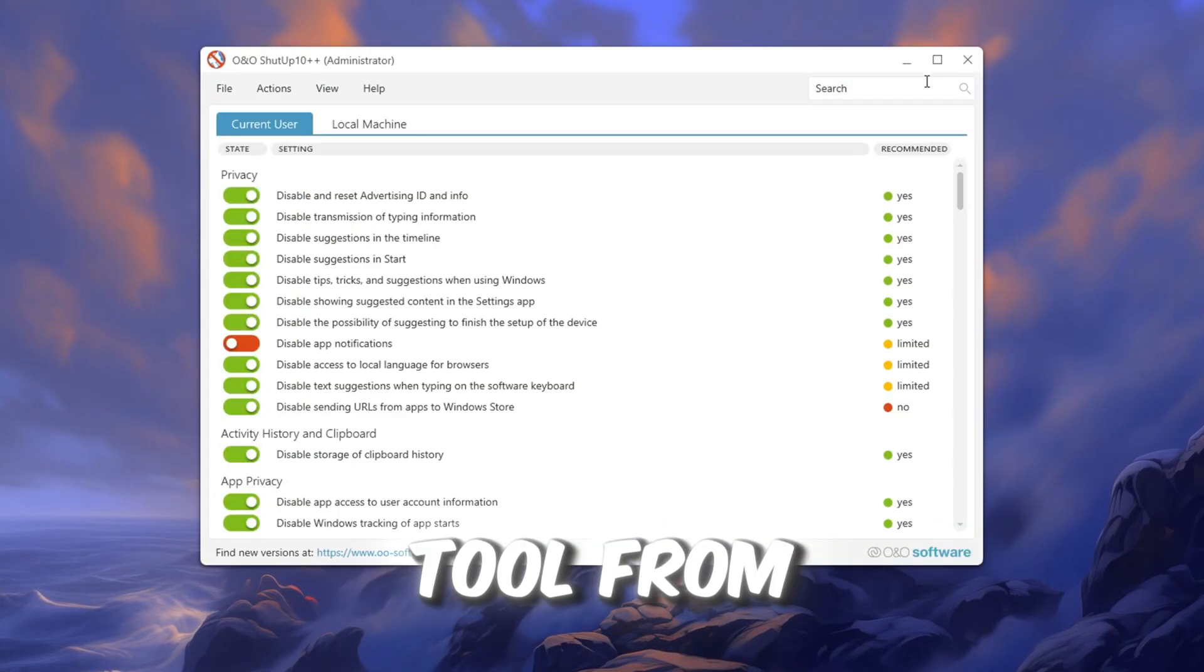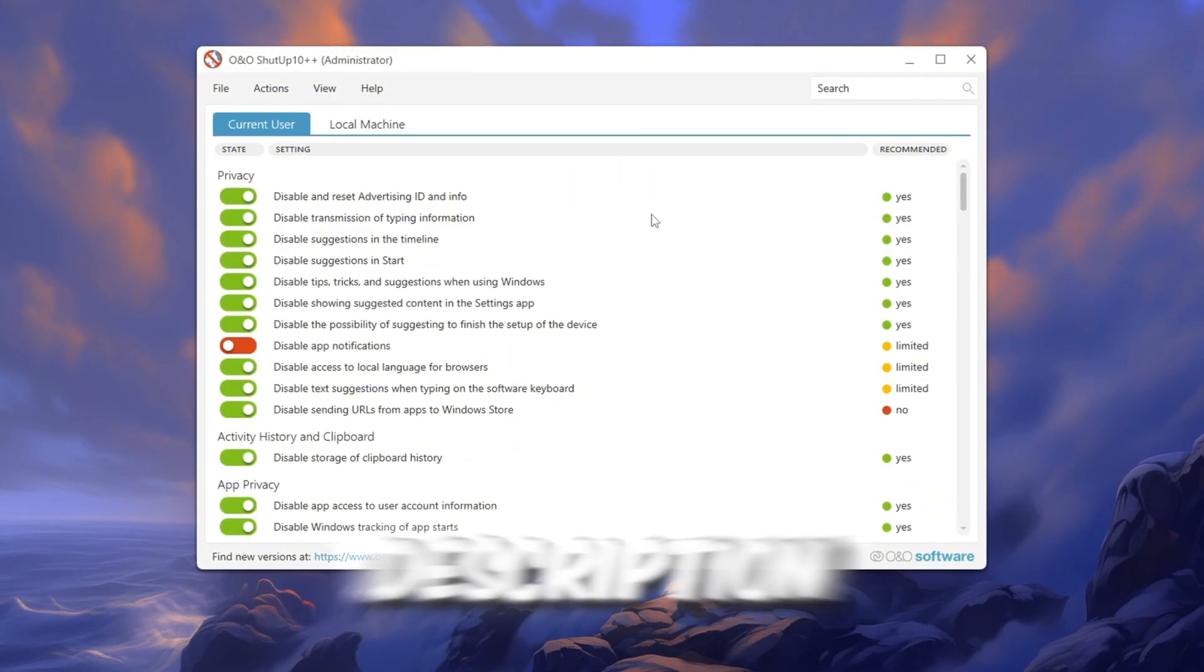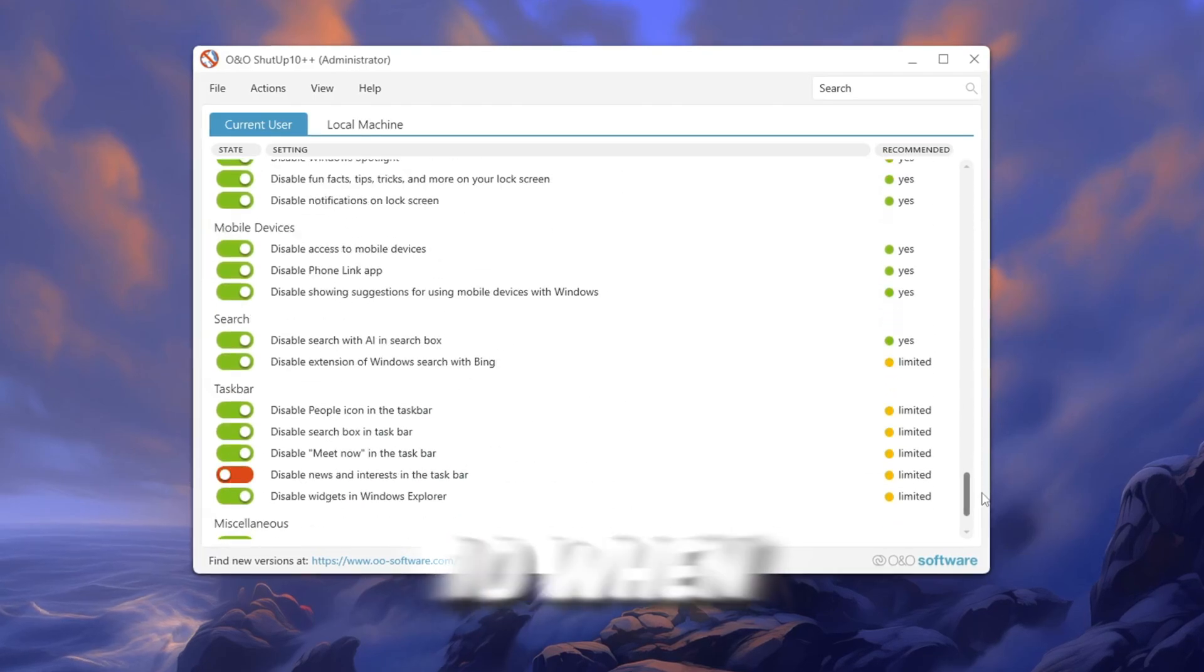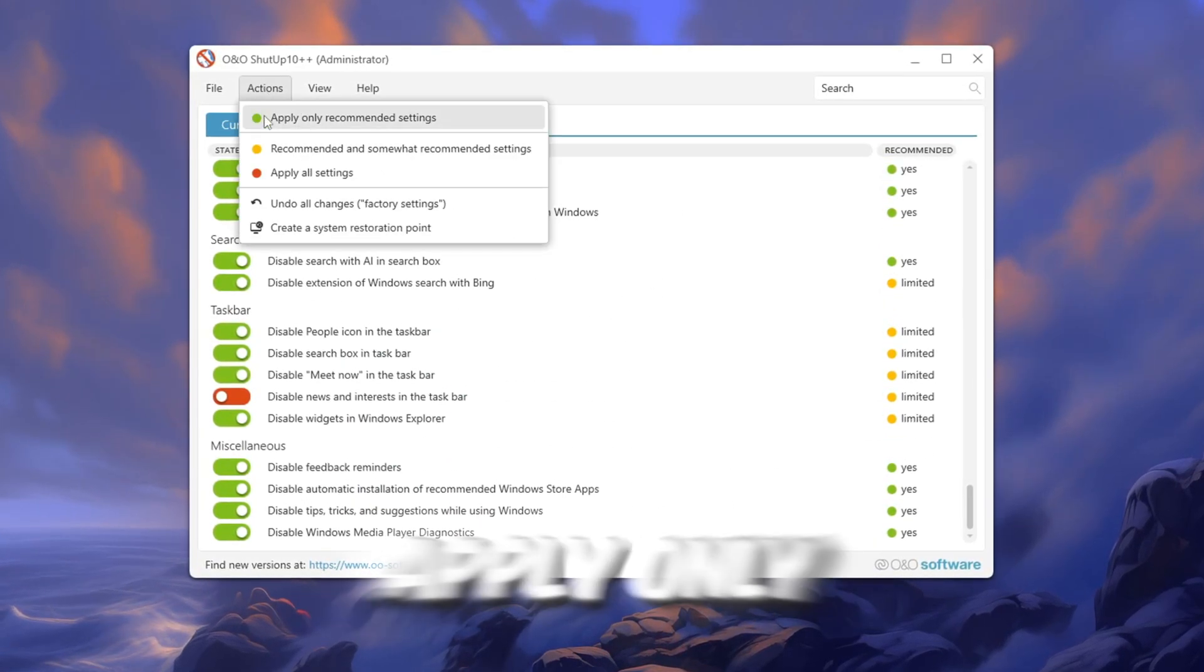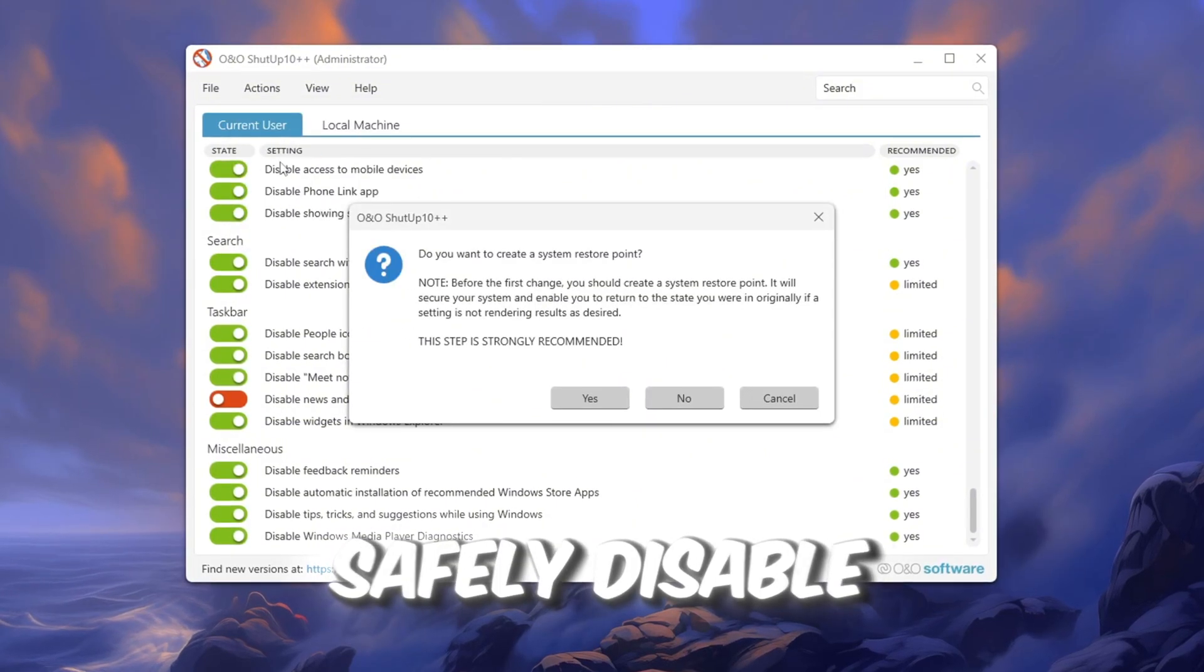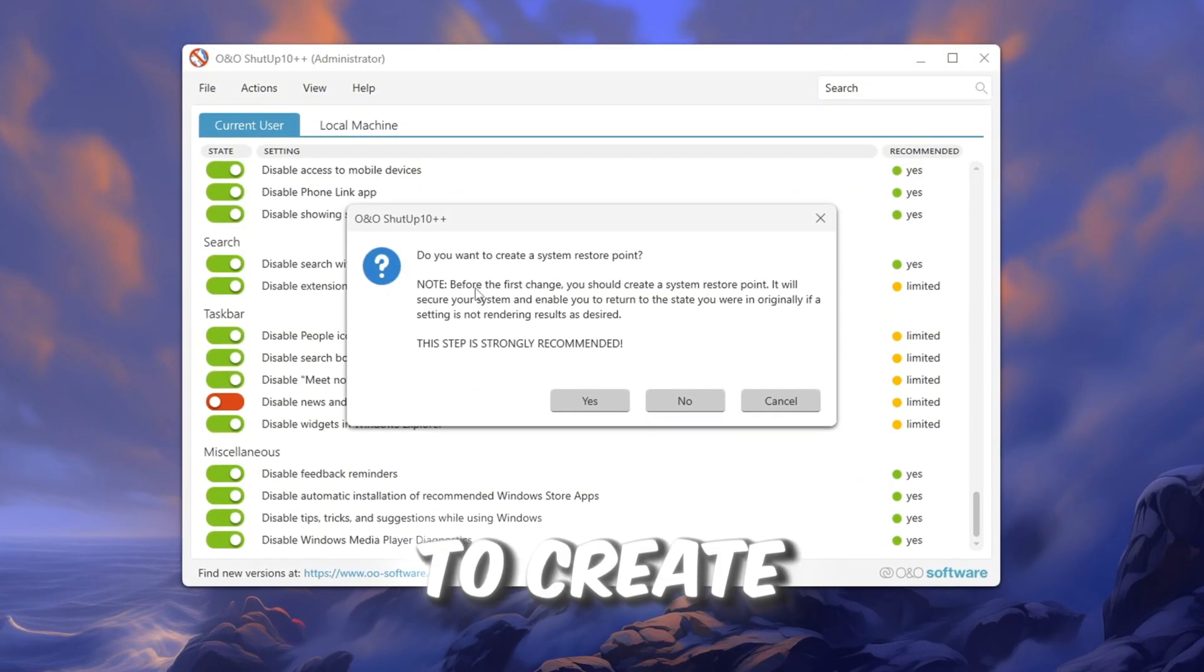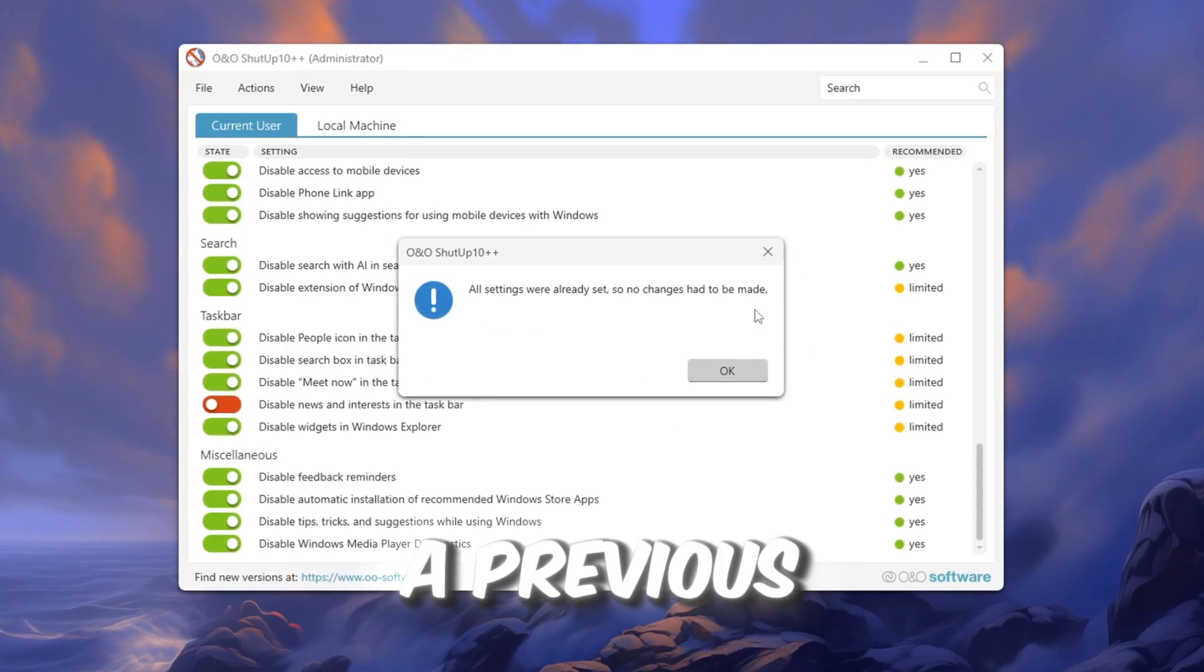Download the tool from my official website. The link is in the video description. After downloading, open the app called ONO Shutup 10. When the program opens, click the button that says Apply Only Recommended Settings. This will safely disable tracking and services you don't need. If the app asks to create a restore point, you can skip it because we already created one in a previous step.